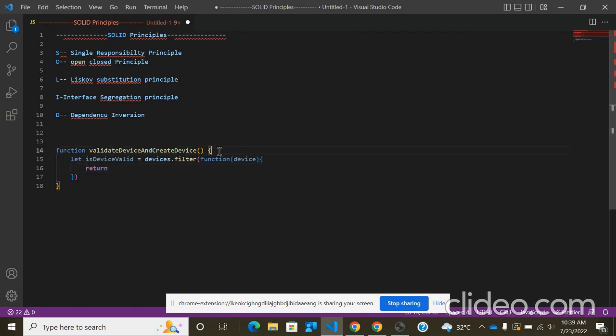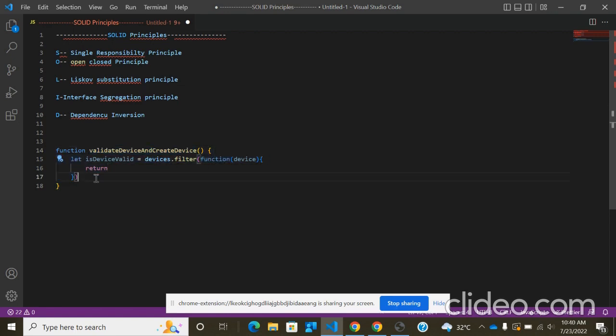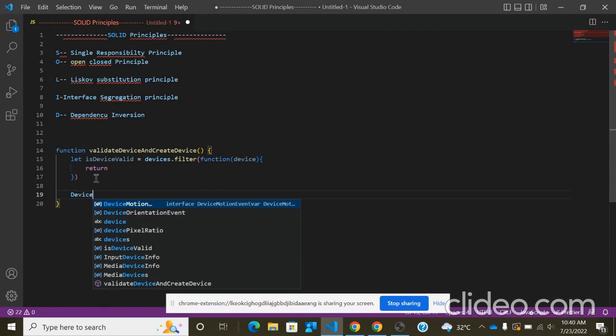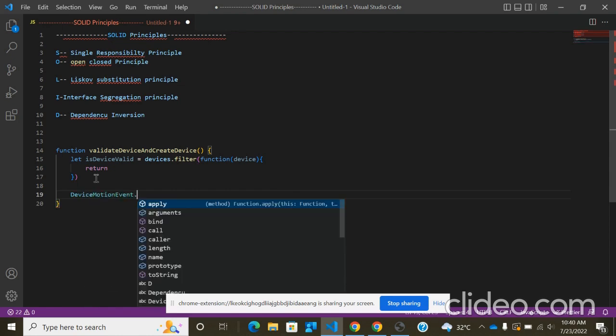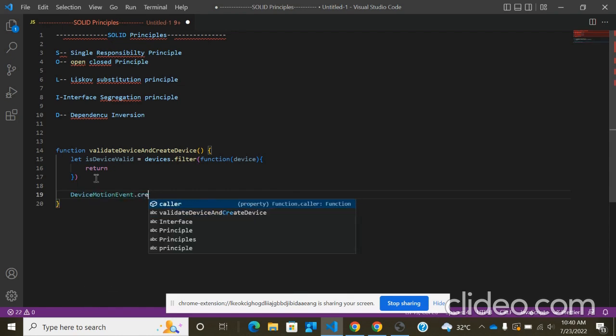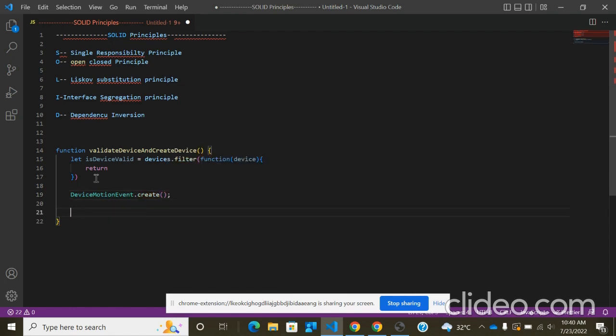So if you see this function validateDeviceAndCreateDevice, this function is doing two tasks. One is for validation and then we can create the device here using device.create. So this function violates the principle of Single Responsibility.